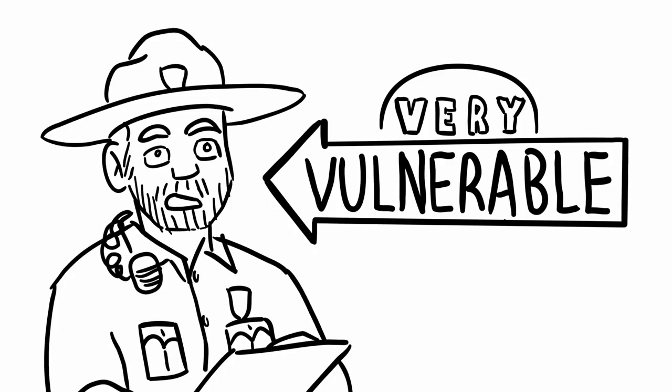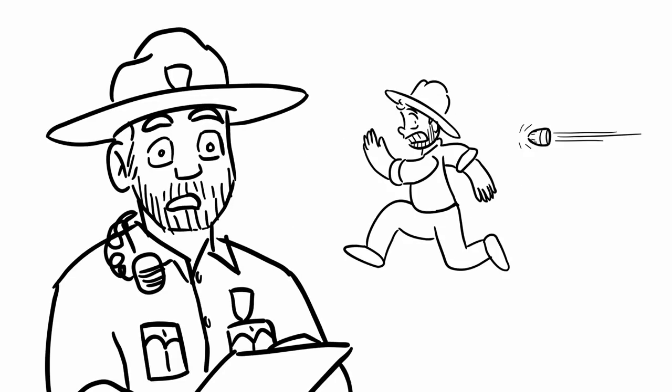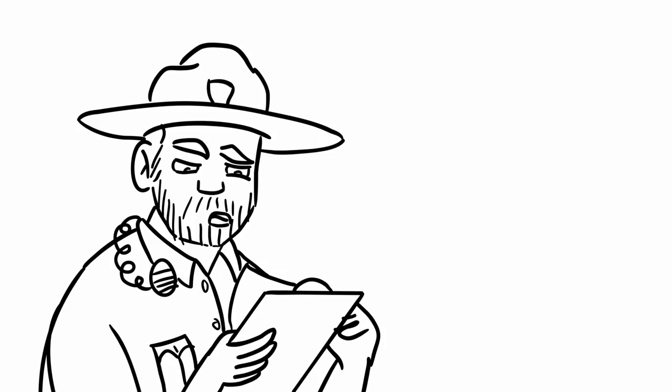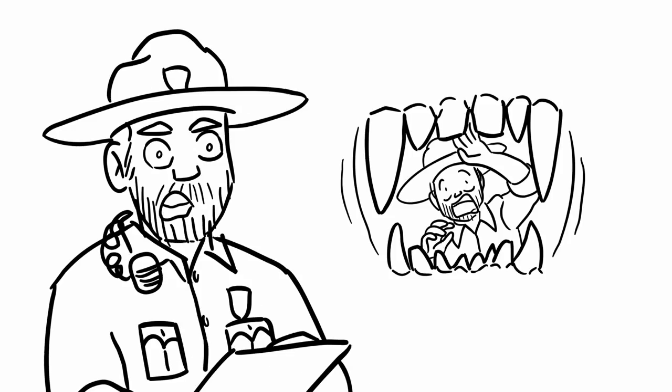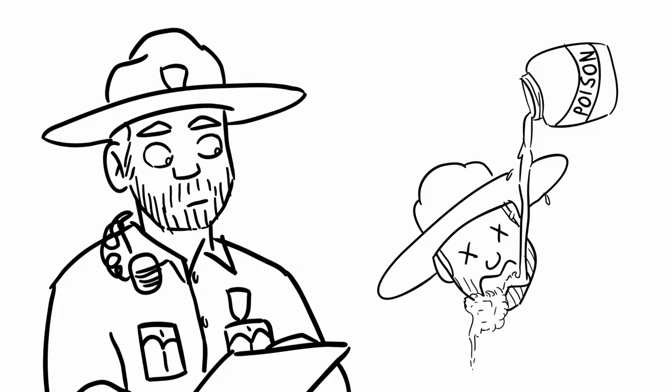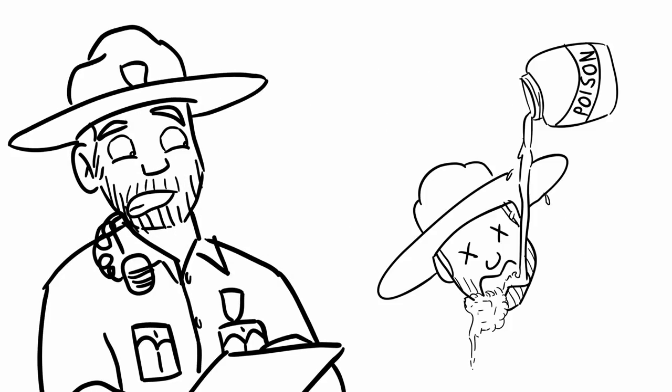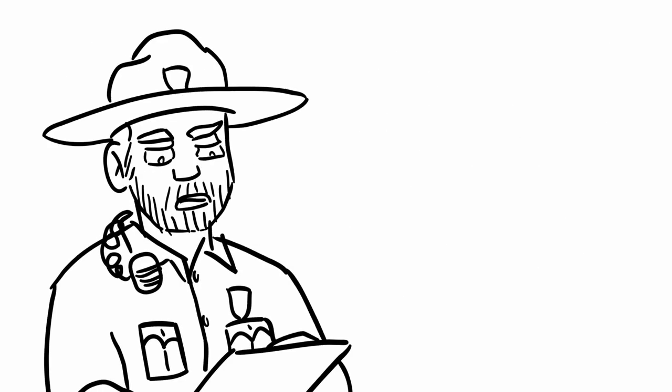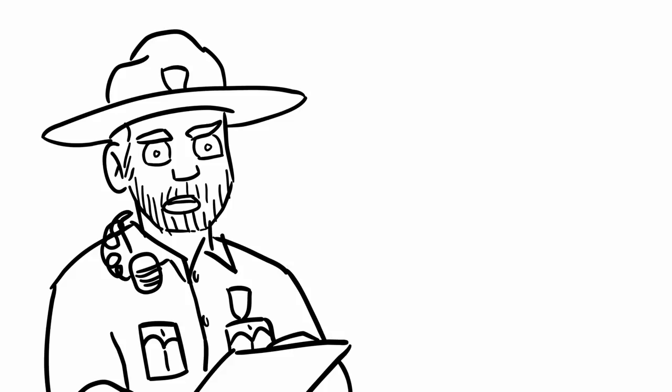Very vulnerable to bullets and knives and fangs and acid and poison. So those are pretty much my only weaknesses.